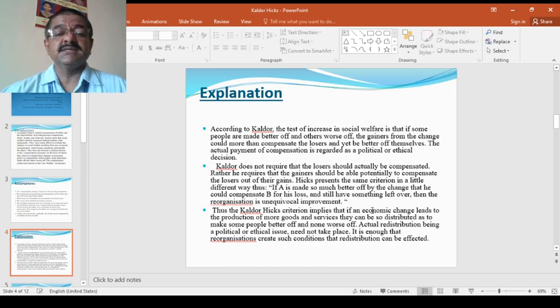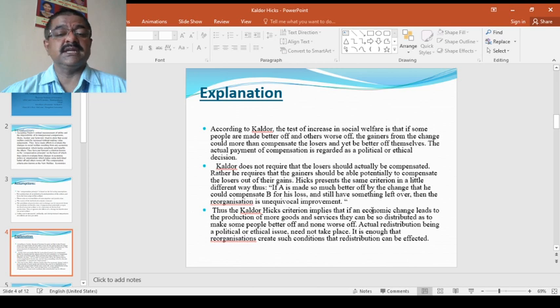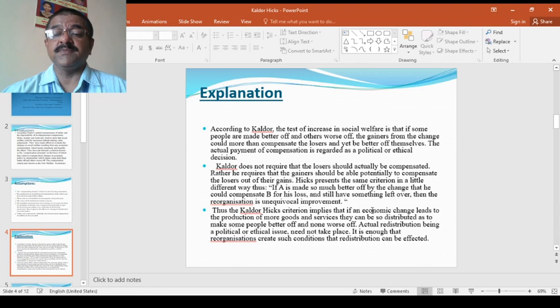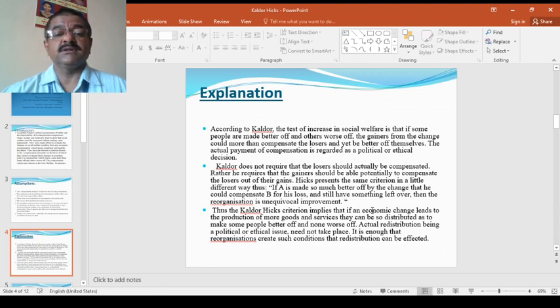He says, if A is made so much better off by the change that he could compensate B for his loss and still have something left over, then the reorganization is unequivocal improvement.